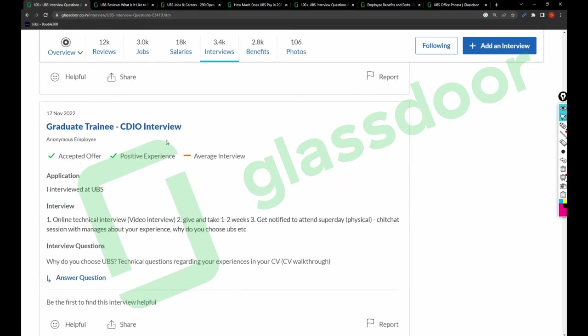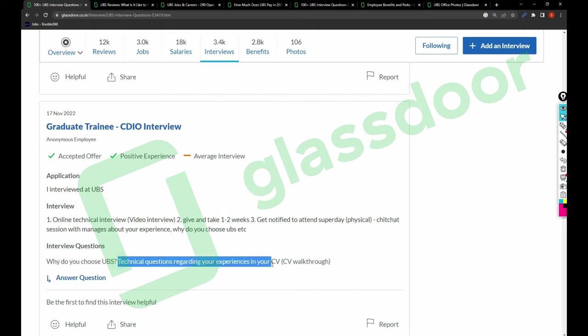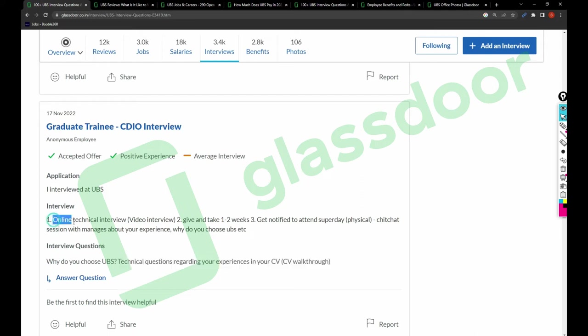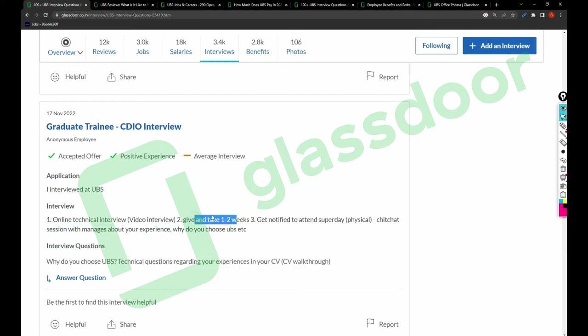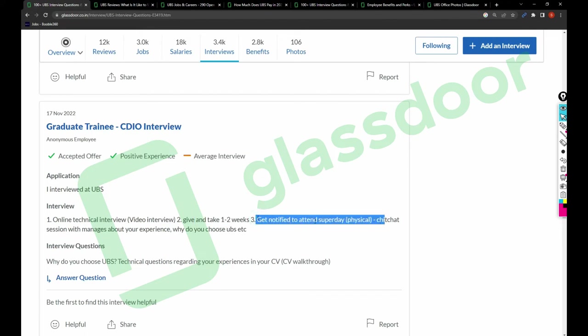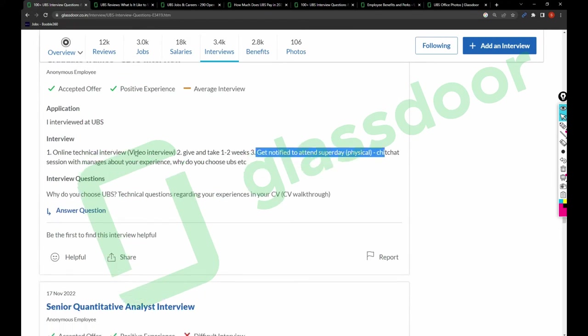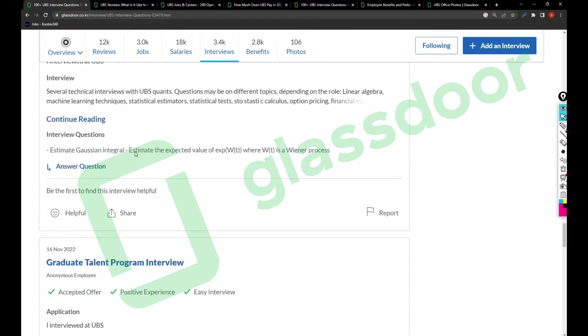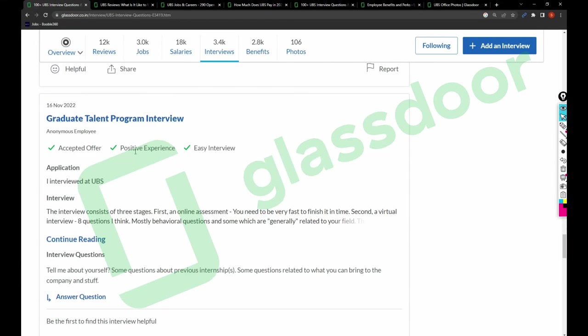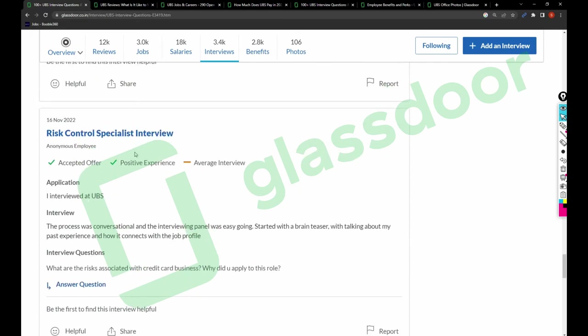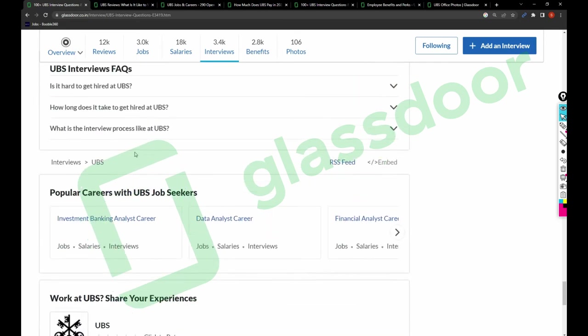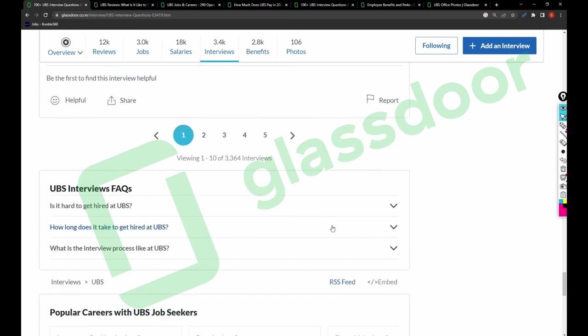For graduate training CDIO interview, the questions are: why do you choose UBS, technical questions regarding your experience in your CV. Interviews are online technical interview, video interview, give and take one to two weeks, get notified to attend super day, physical chitchat. These are some interview sessions you can think about.